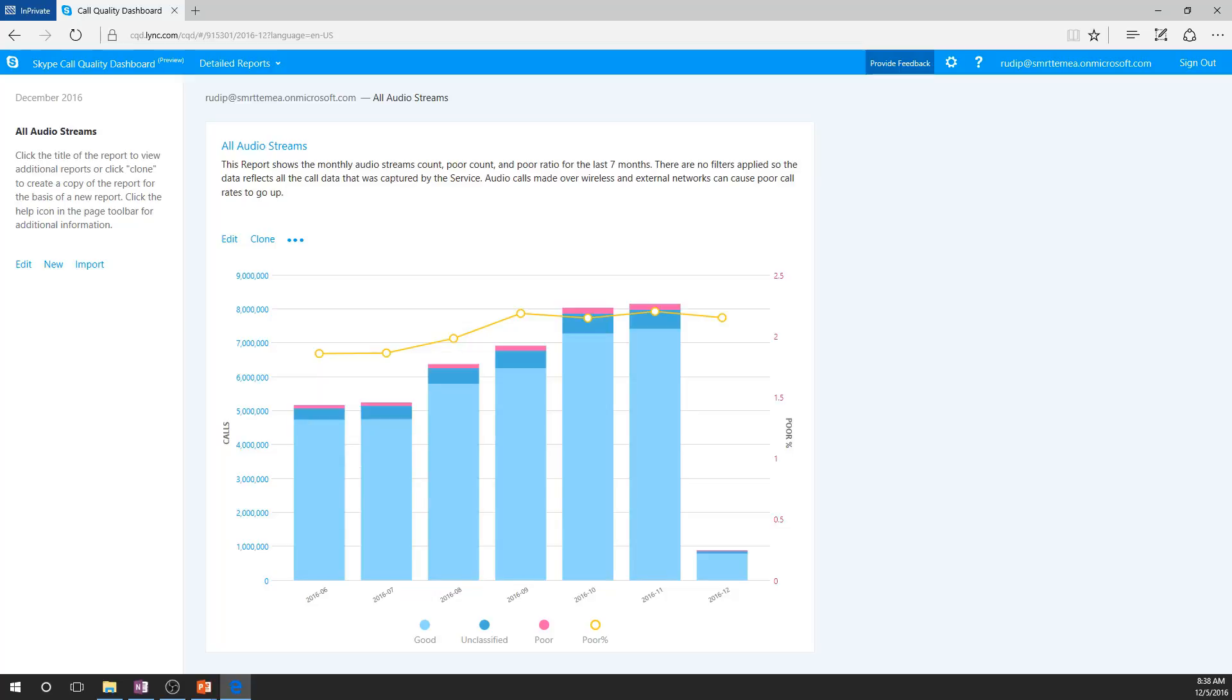You may want to note that poor call percentage is showing the trend for poor calls month to month. The fact that I am making this recording at the beginning of the month, this is the reason why the data available for the month of December is less than that of the previous months.